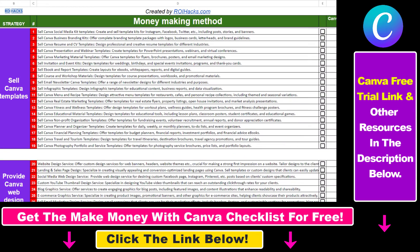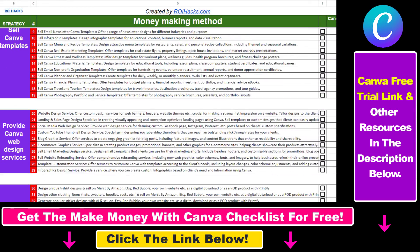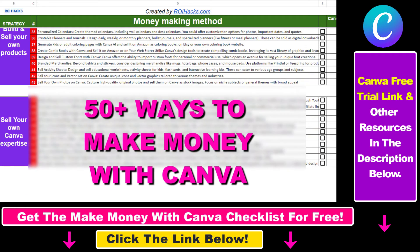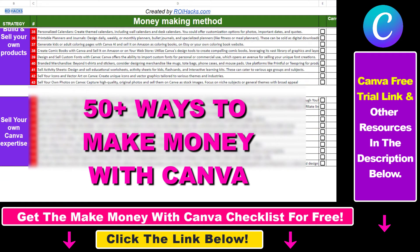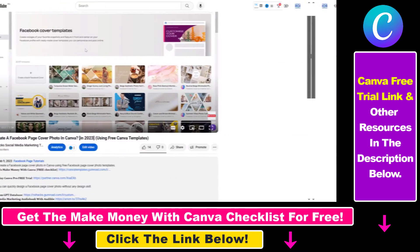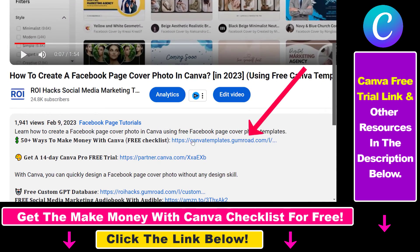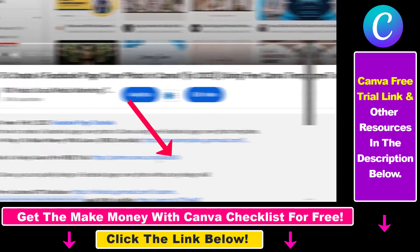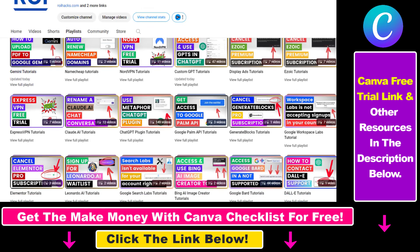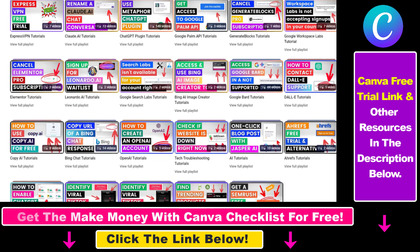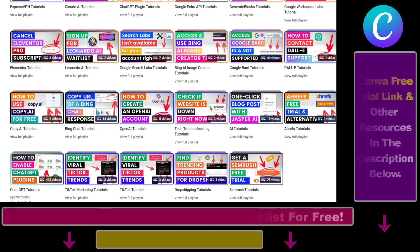Hope you found this tutorial useful. If you want to get access to our Make Money with Canva checklist for free, where we reveal a ton of ways how you can make money with Canva and get other free Canva online marketing and AR resources, make sure to check out the links in the description below, where you can also sign up for Canva Pro for 14 days for free. Also, if you want to learn more about how to use Canva, make sure to check out our YouTube channel and playlist because we have over a thousand free tutorials.